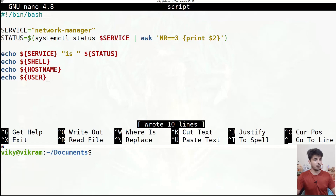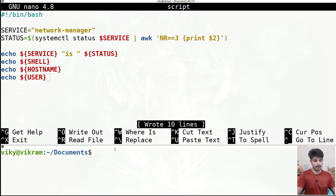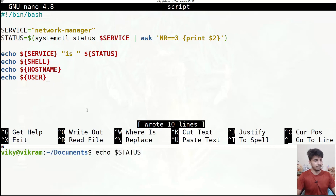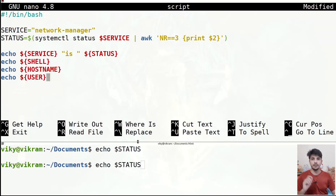One more important thing: all variables created inside a script are local to that script only. If you try to access them outside the script, those variables and their values will not be accessible. For example, trying 'echo $STATUS' in the terminal gives no output. These variables are local to our script and only accessible within it. That's all for today — I hope you liked the video. If you have any doubt, please comment. Thanks for watching.